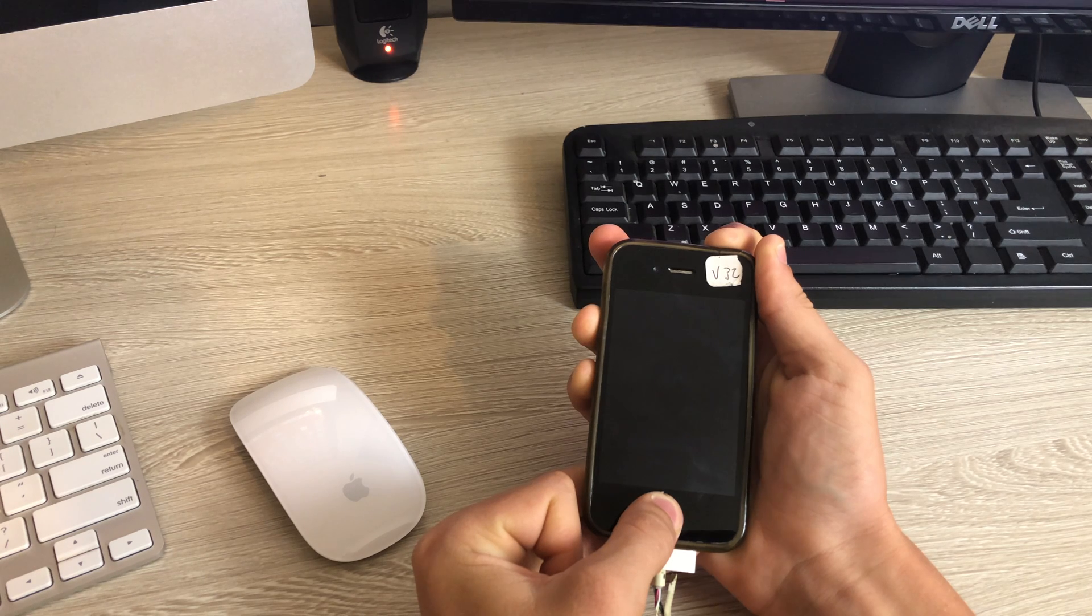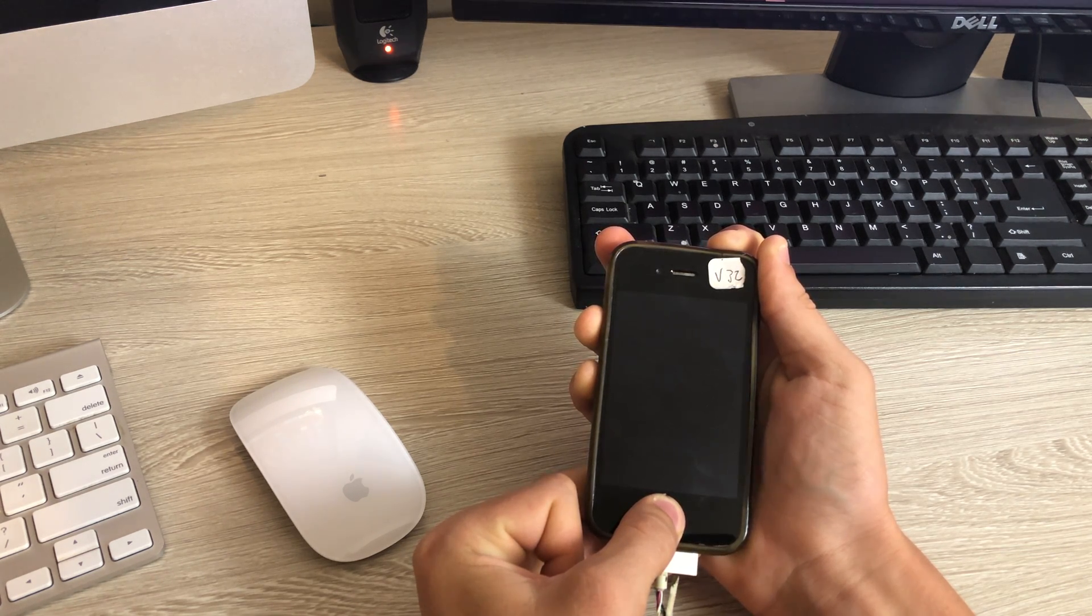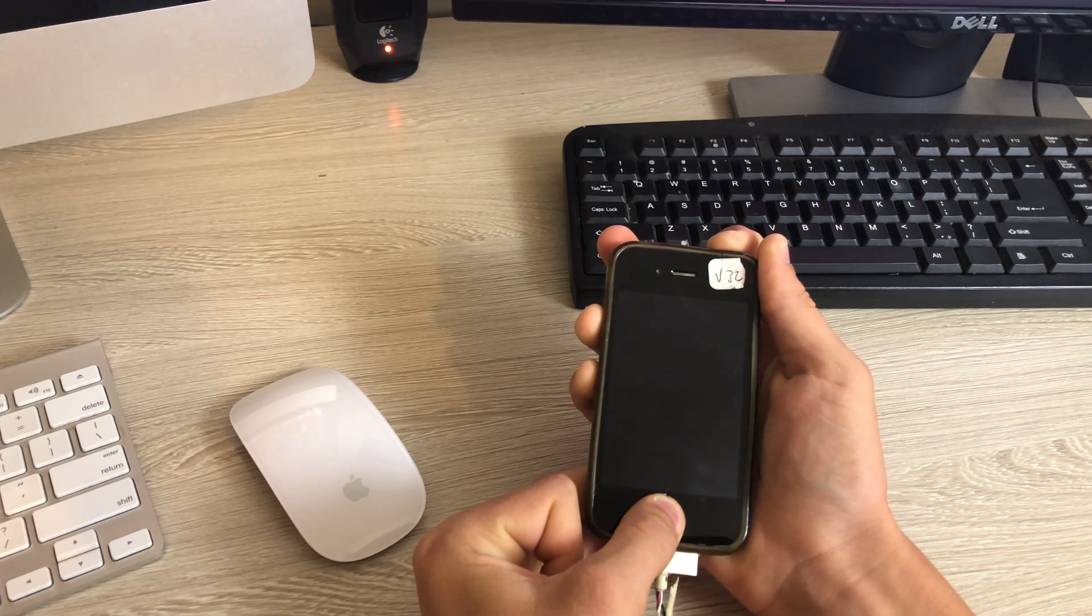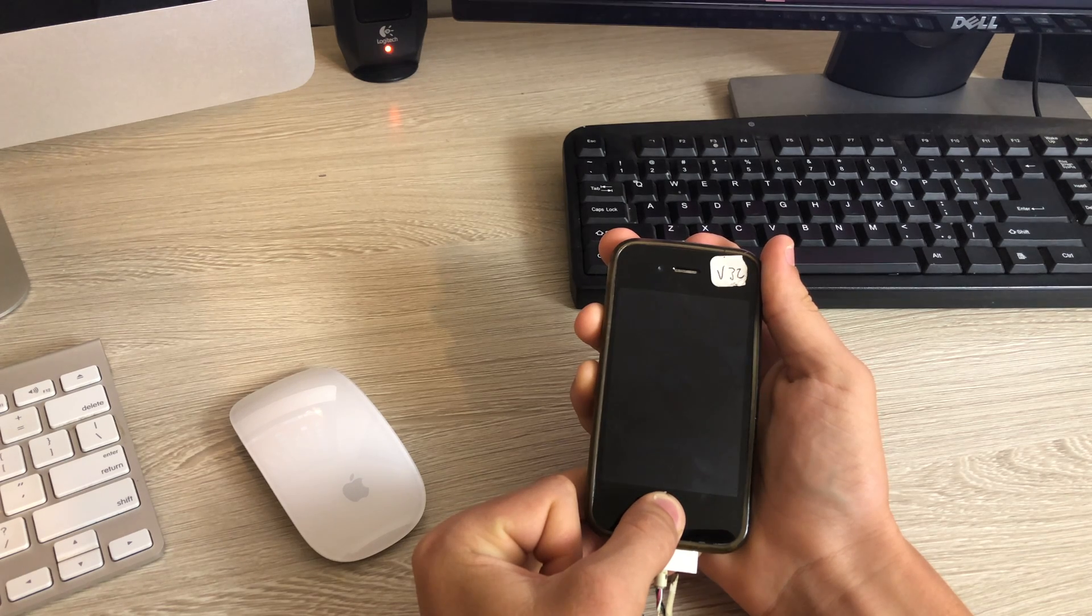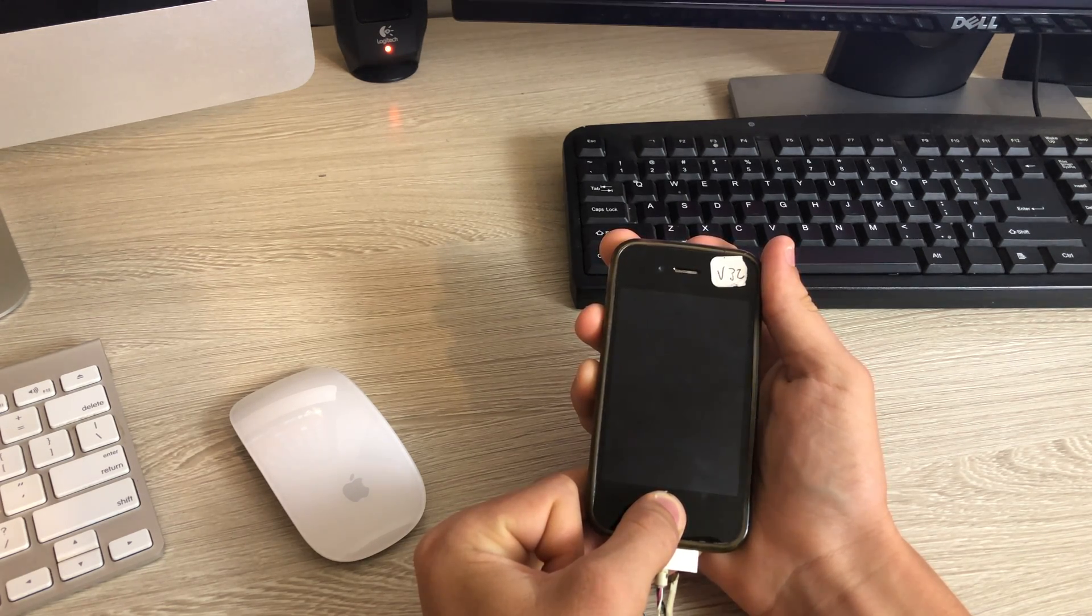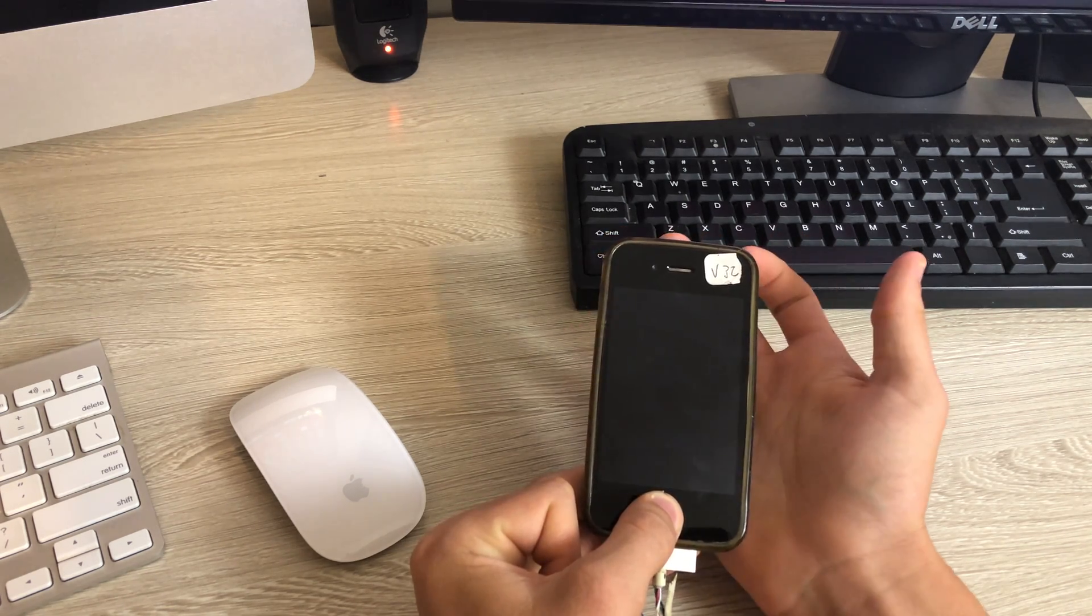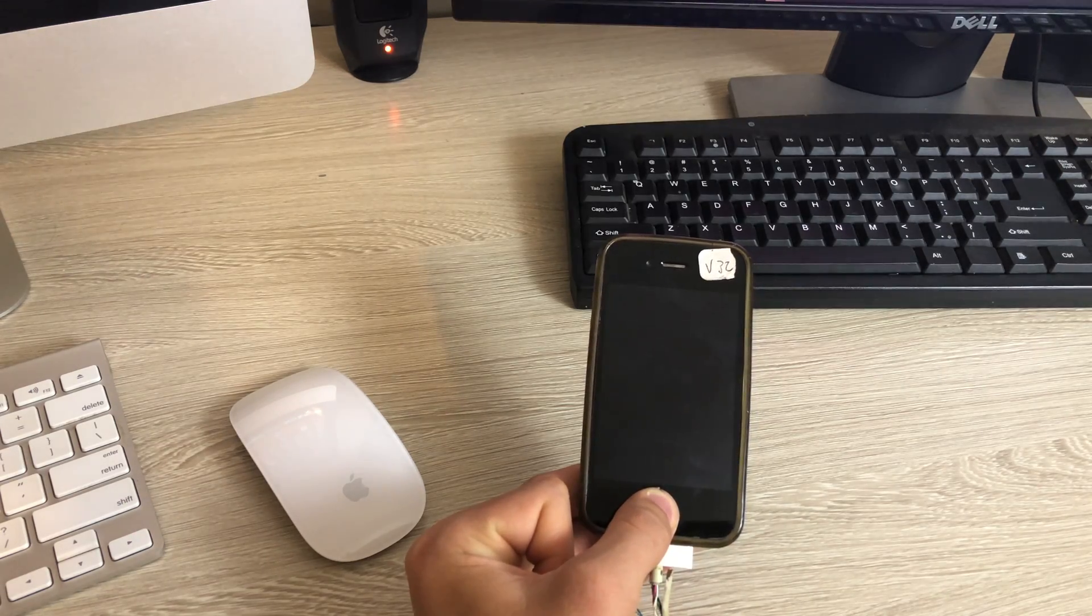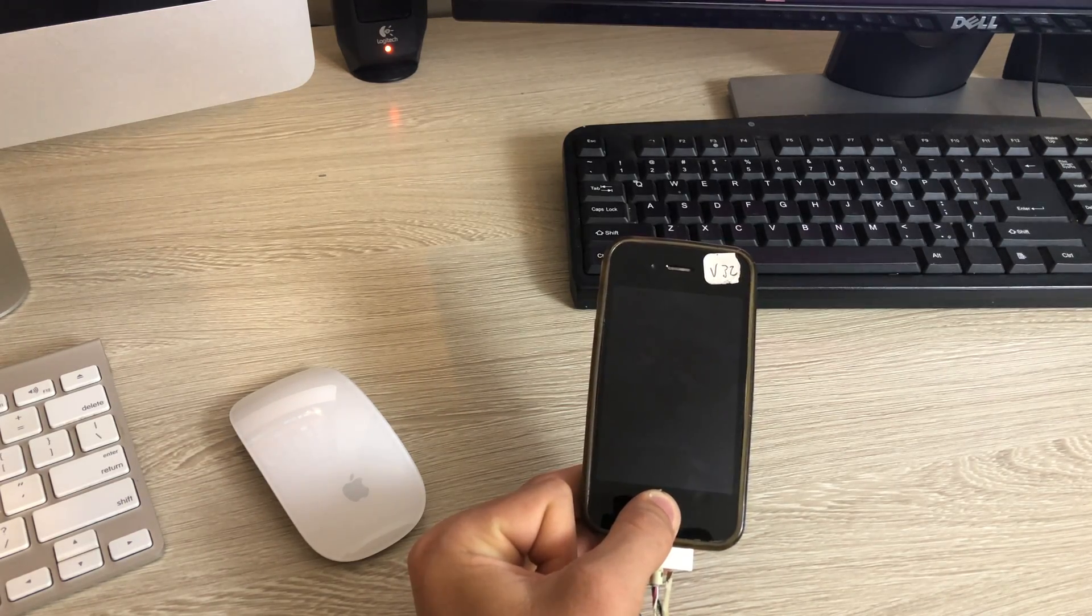We're actually going to need a PC for this process to determine the model identifier since you cannot use iTunes with an iCloud locked iPhone. You'll have to use a PC and use 3U tools, which I will leave a link in the description to download.